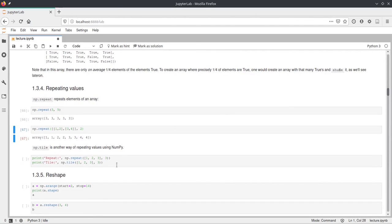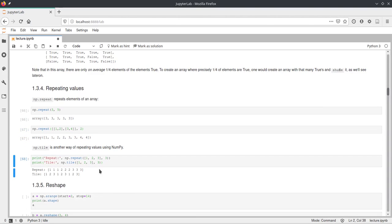If you want a different way of repeating values, numpy also has the tile function. The difference between repeat and tile is: repeat takes the first value and repeats it as many times as specified, then takes the second value and repeats that, and so on. Whereas tile takes the whole input and repeats that multiple times — so tile of 1, 2, 3 three times creates 1, 2, 3, 1, 2, 3, 1, 2, 3. Those are two useful functions for repeating values or arrays in numpy.